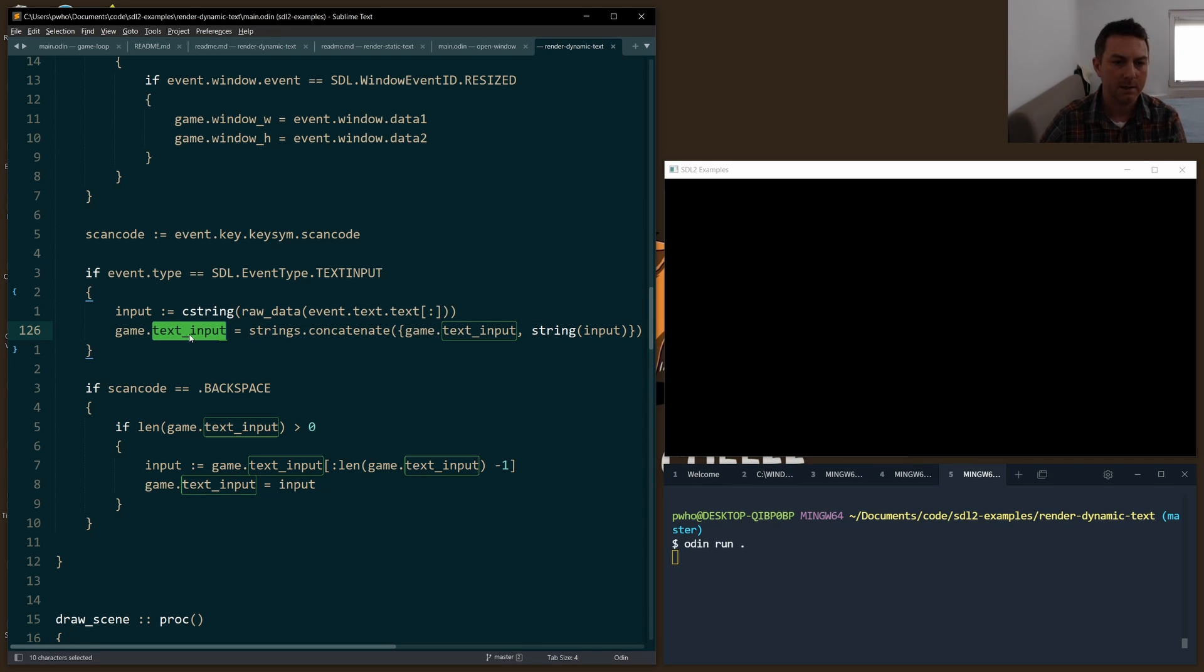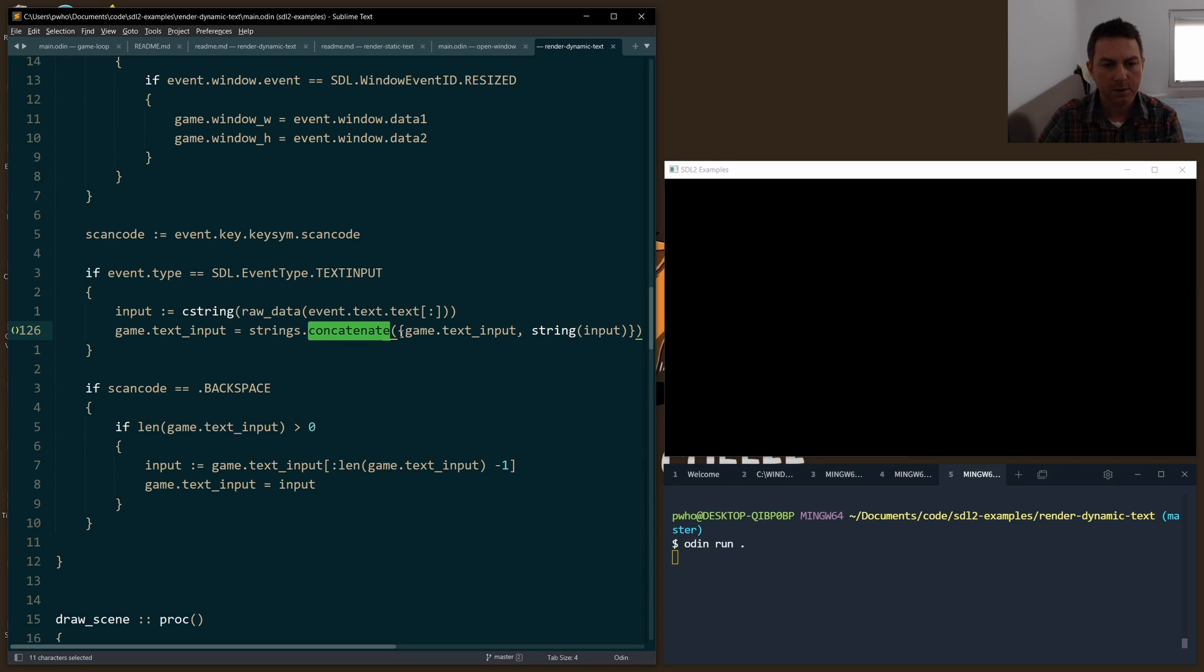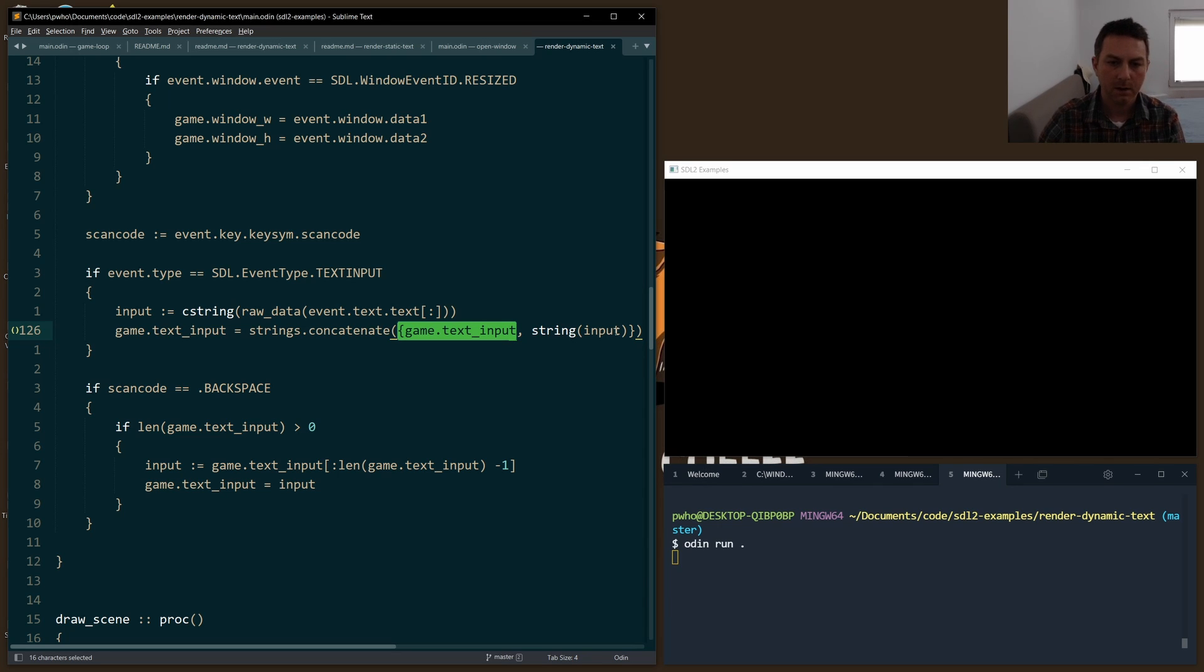For the string concatenate, of course we have to import the strings library - you'll see that up above. Concatenate just takes a struct where we pass in the first field, which is the current input, and the next one is whatever we want to add to the end of it. Both are string types.